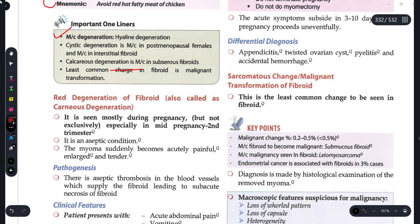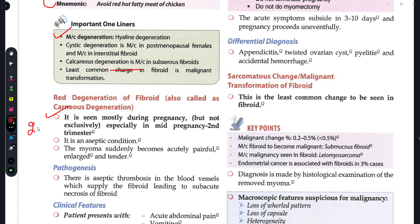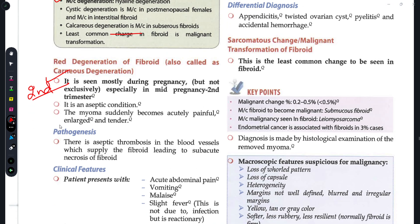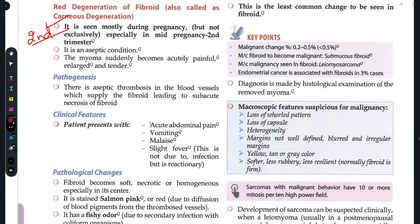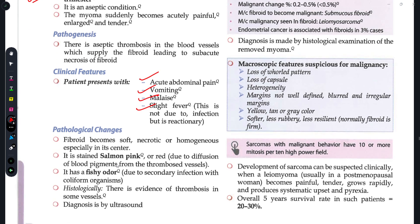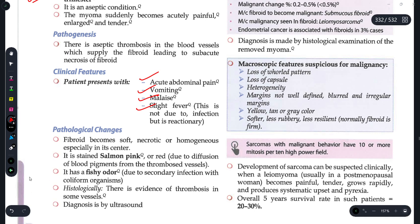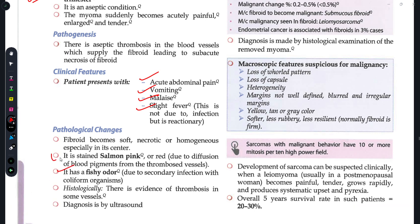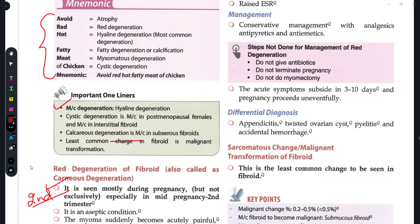Red degeneration has been asked a lot. It is seen in pregnancy, specifically in the second trimester, when the myoma (fibroid) becomes enlarged and painful. The patient presents with pain and mild fever due to inflammation. The main points to remember are: fishy odor and salmon pink staining on pathological examination.